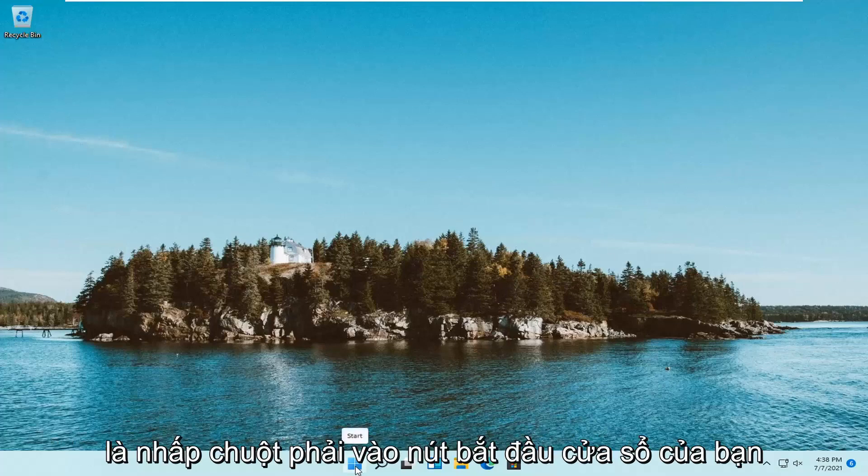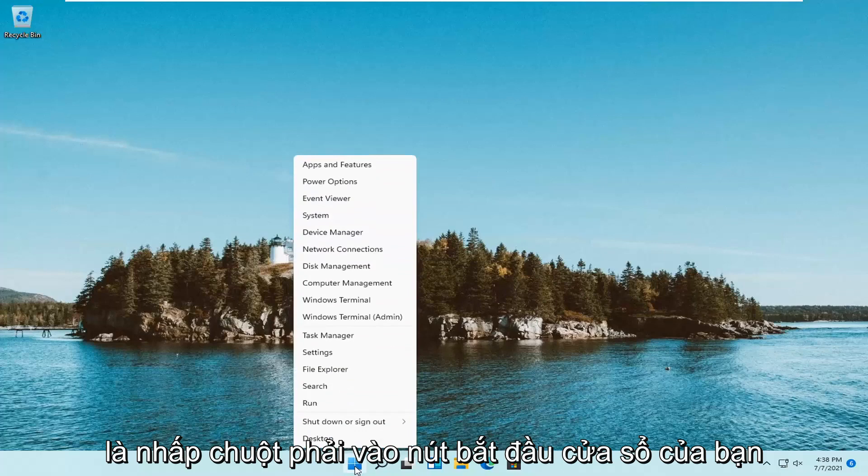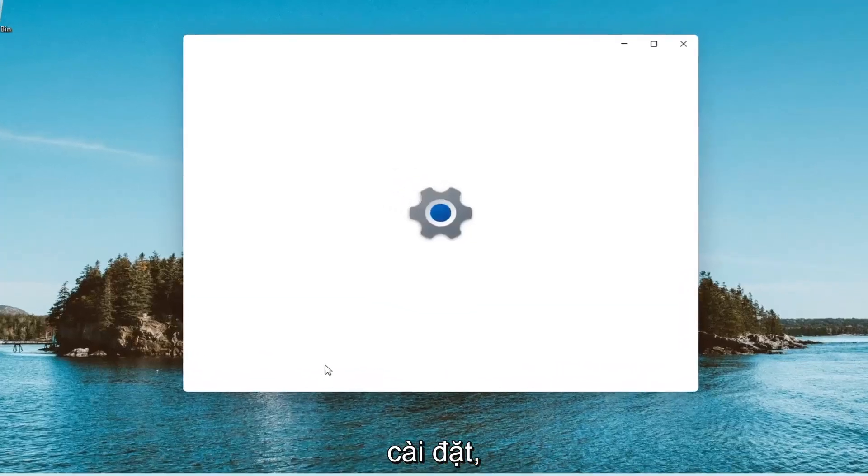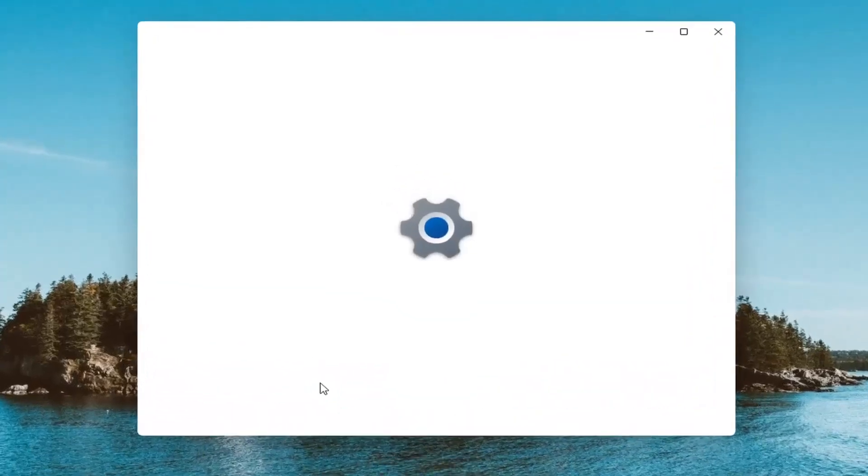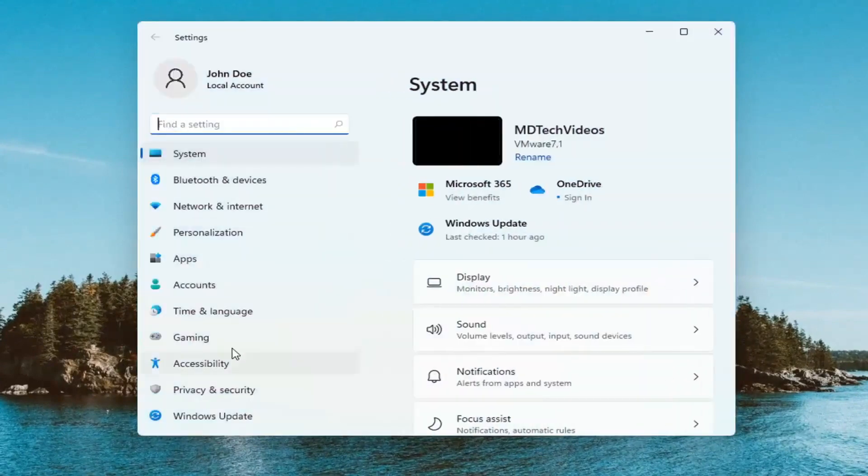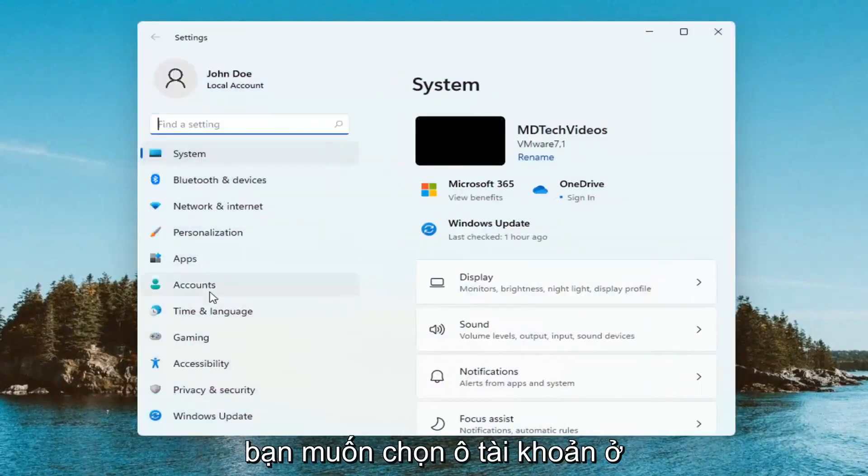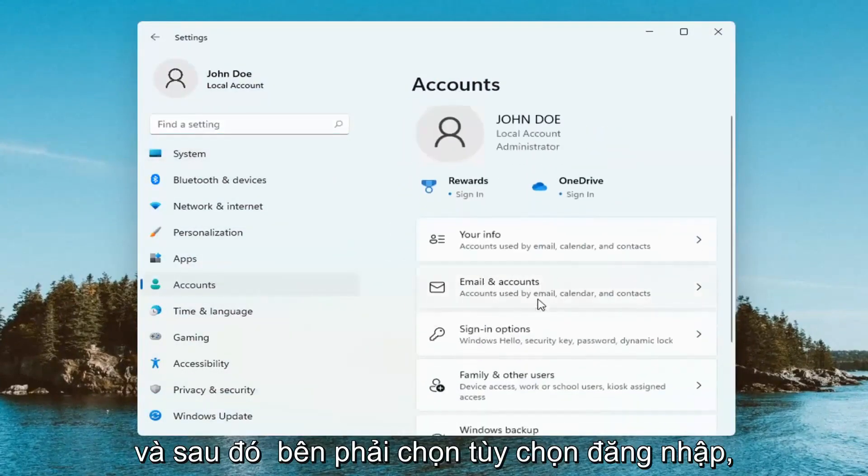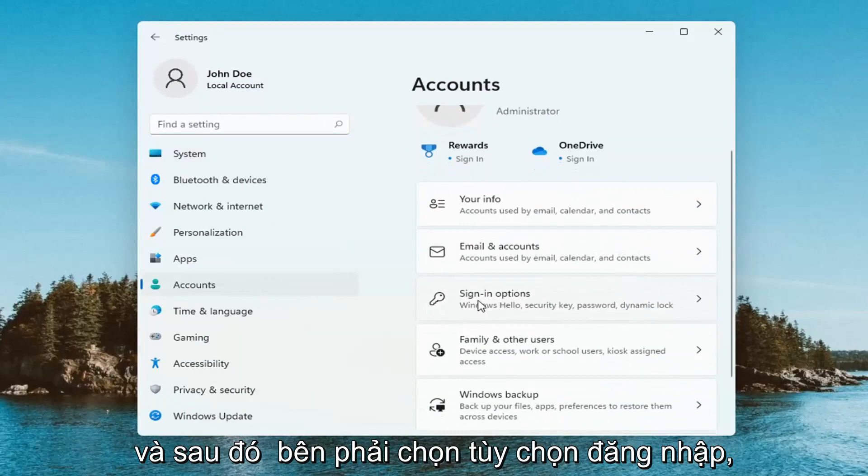So all you have to do is right click on your Windows start button and then select settings. You want to select the accounts tile on the left and then on the right side select sign in options.